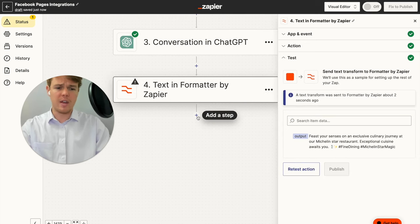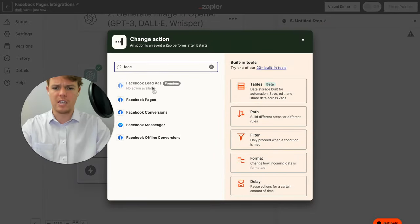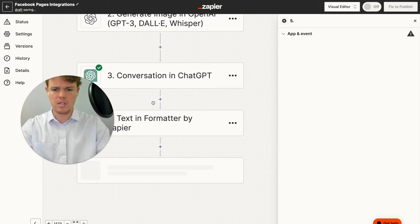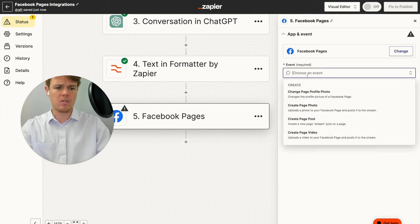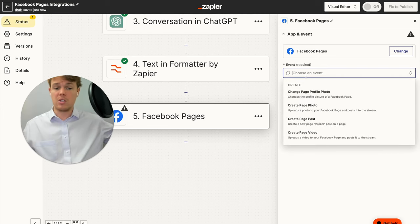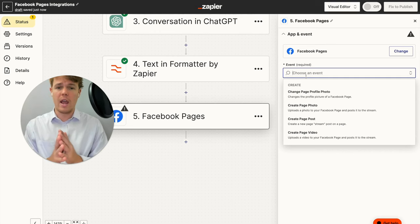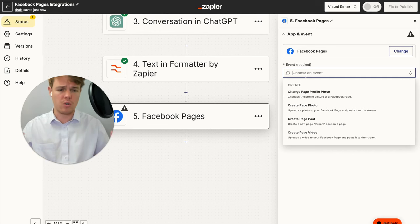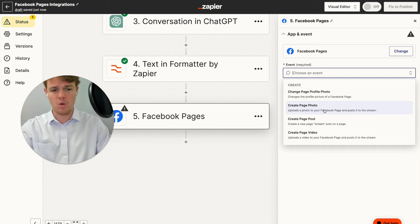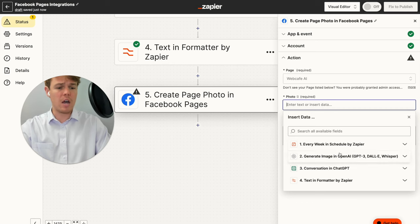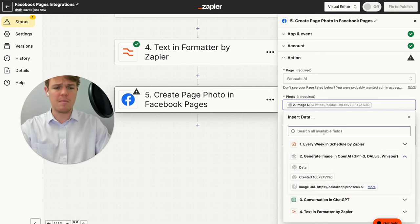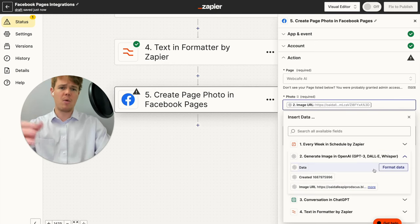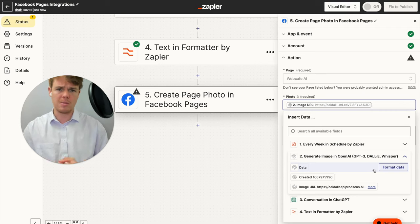All right, so now that we have our final caption here, we can add our final step of this flow, which is going to be our Facebook Pages. And essentially Facebook Pages allows us to create a published photo. This could be a video, this could be just regular text, whatever you may choose to do in your context you can go ahead and proceed with that. For us, we're going to create page photo. We're going to go ahead and choose our page of Web Cafe AI. The underlying photo that we're going to use here is going to be the image URL.